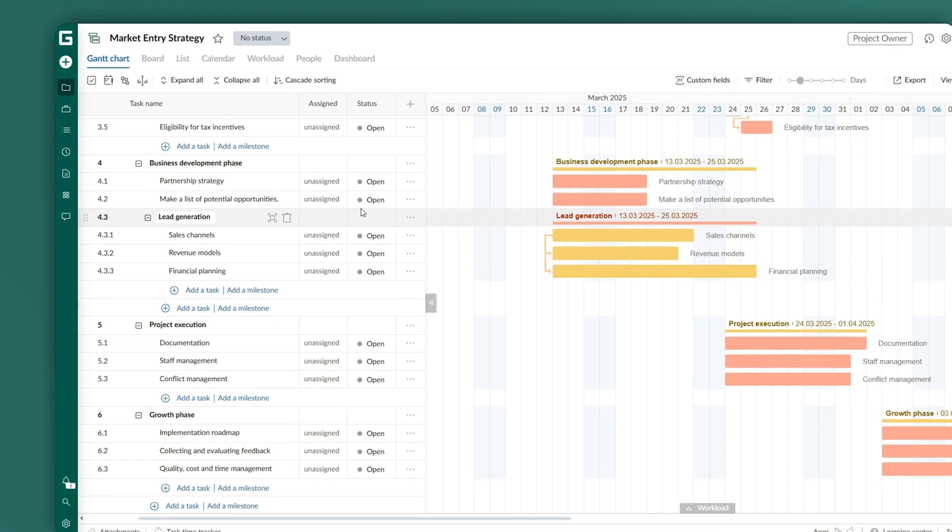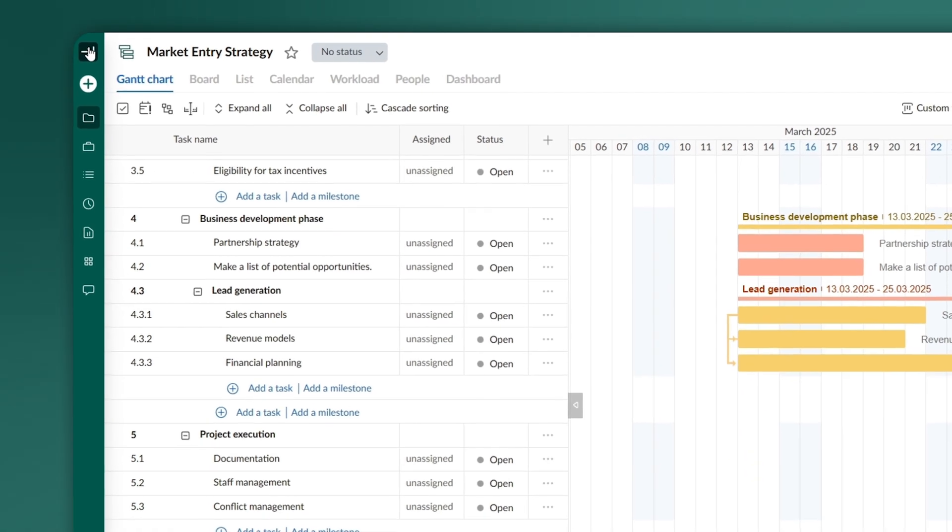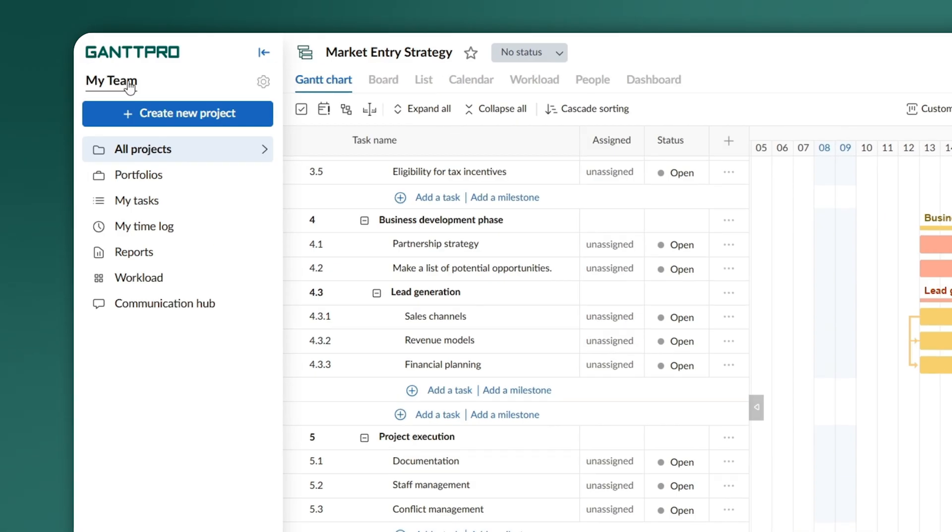To view your projects, you can expand the left bar and click the All Projects button.